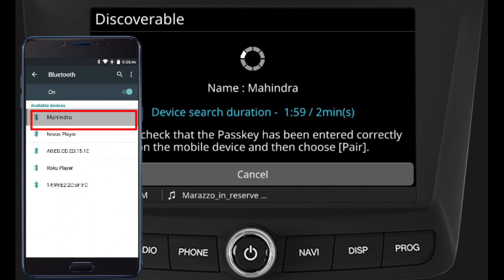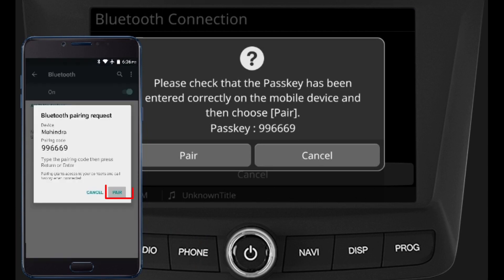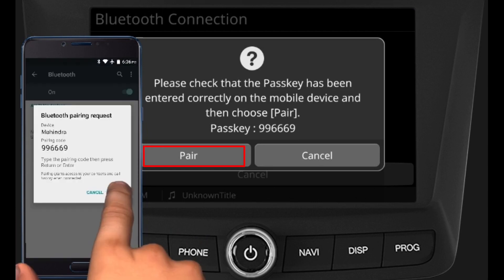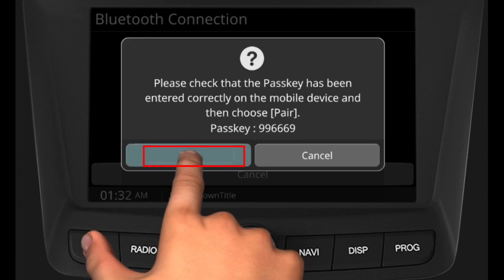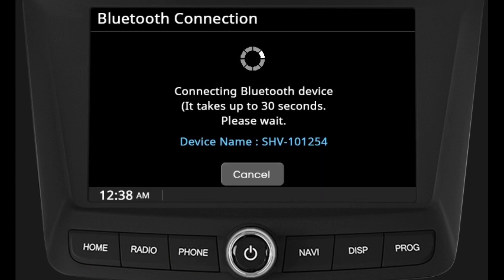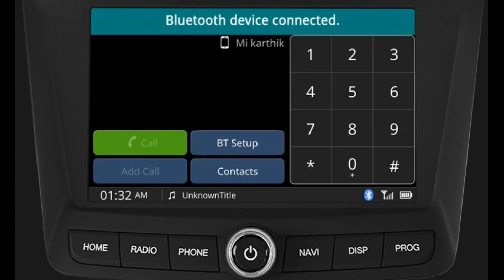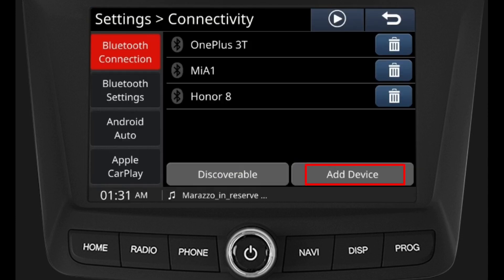Pairing the phone through discoverable mode: go to Bluetooth connection settings and select the pair discoverable option. Click Mahindra in your mobile Bluetooth search list and press the pair button in the mobile or infotainment after checking the pair code.